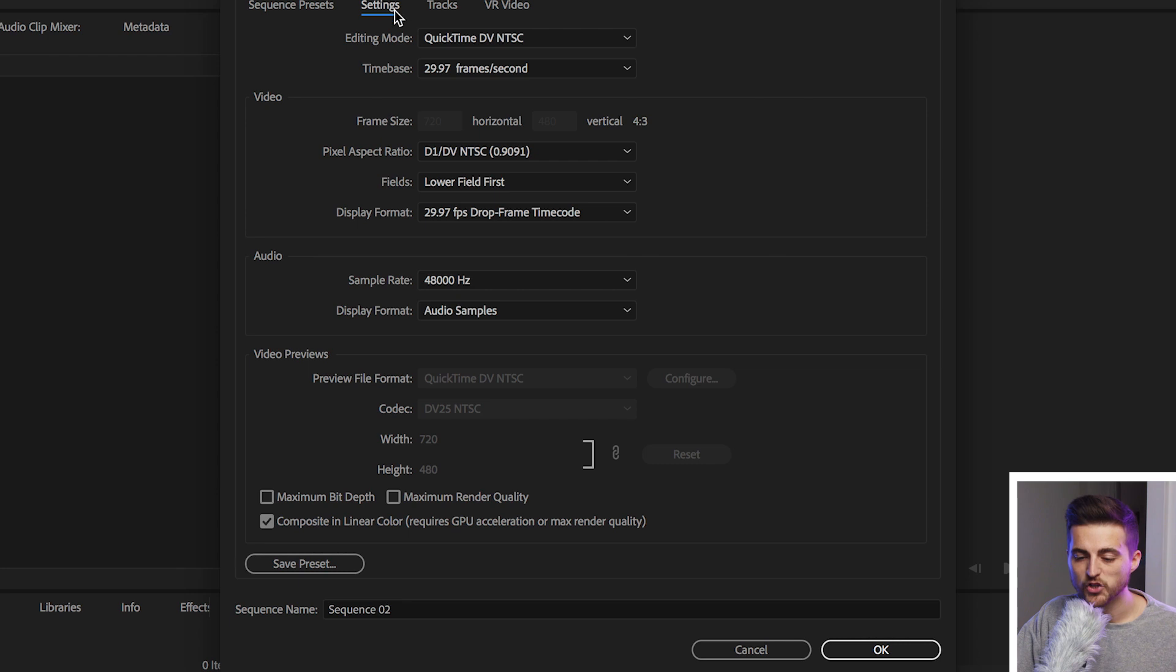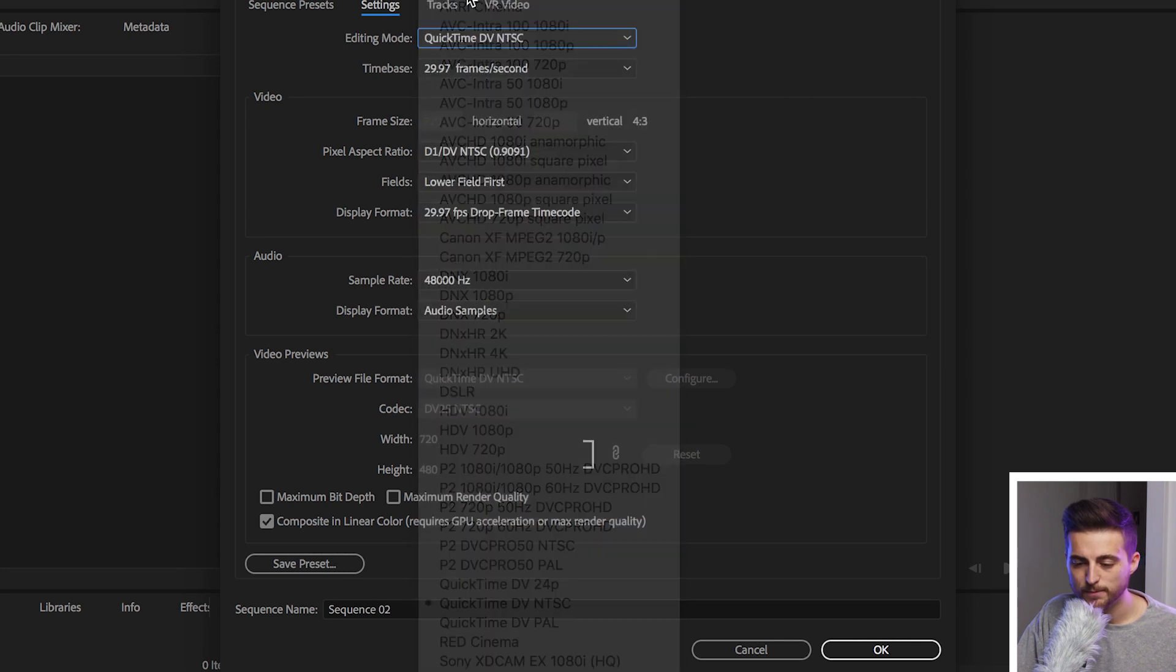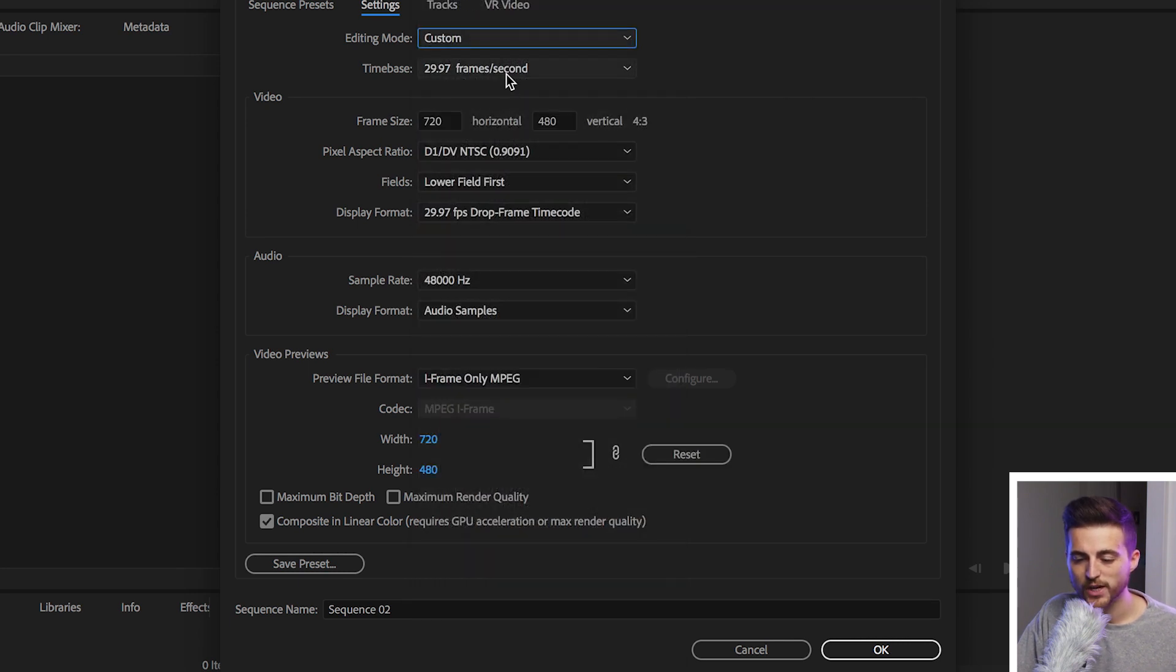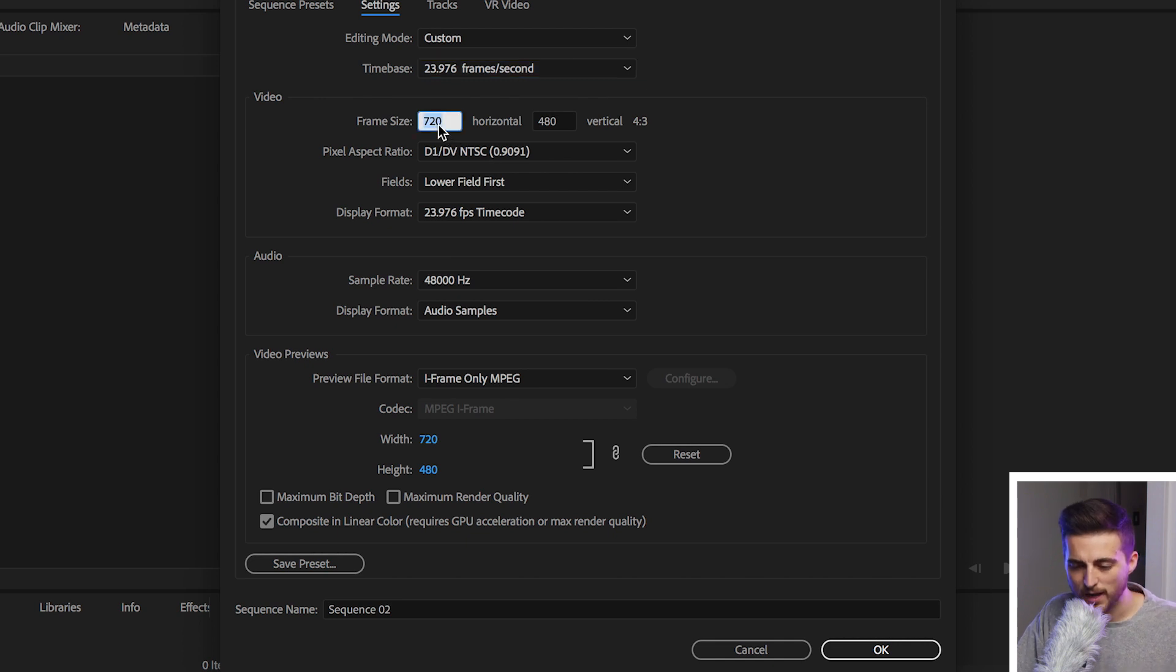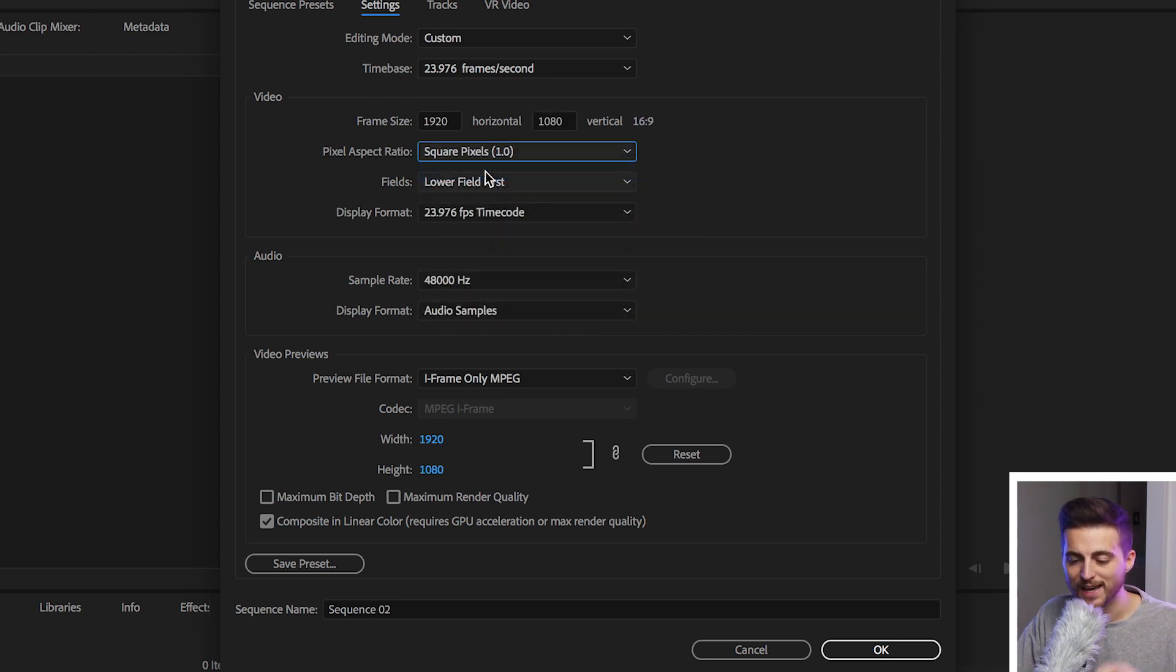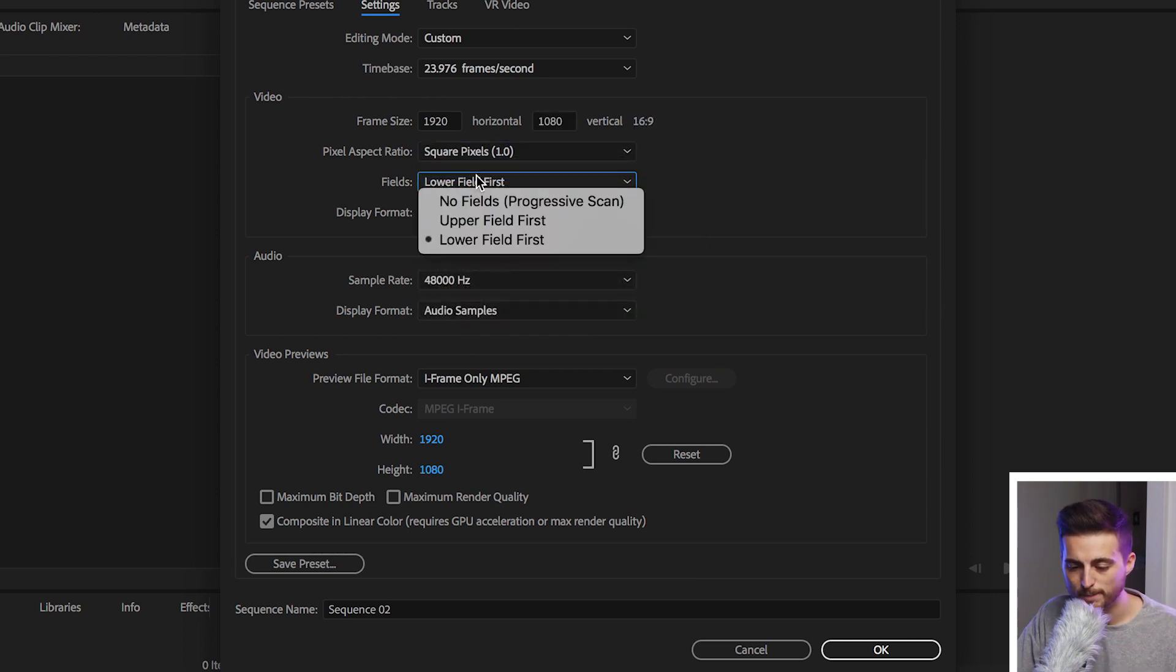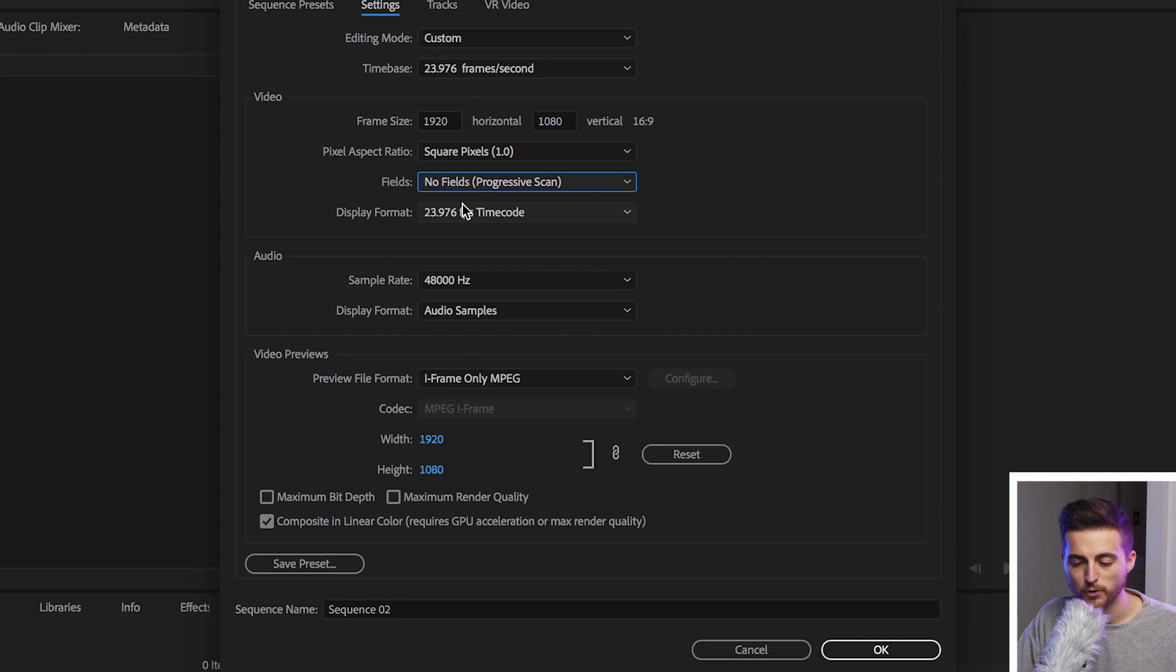So I'm going to change the editing mode to Custom. We'll change the time base to 23.976 frames per second. The frame size is 1920 by 1080. The pixel aspect ratio is square. Fields can be no fields, progressive scan.